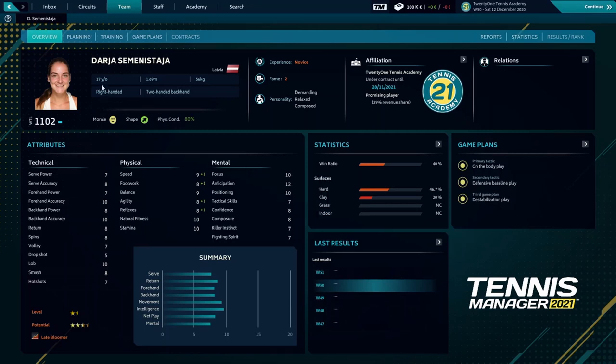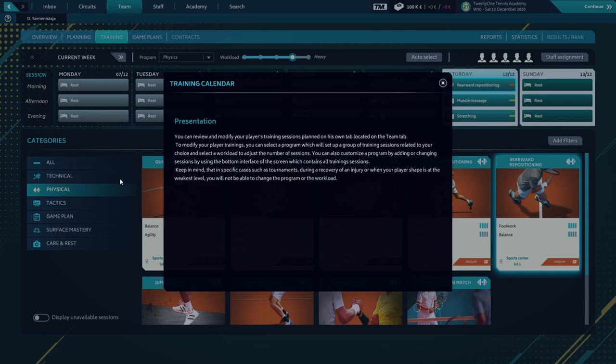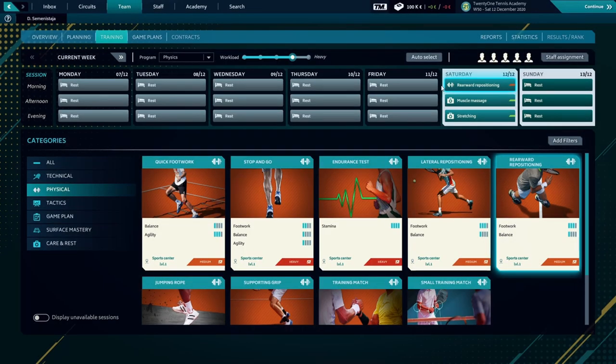Here are the tabs for the player. We'll go to training. Here's a small tutorial about the training. This is the first week, the first day, so we're going to go to the next week.